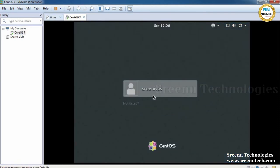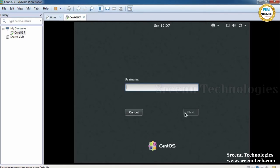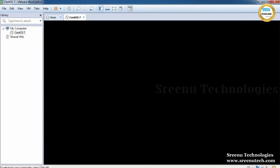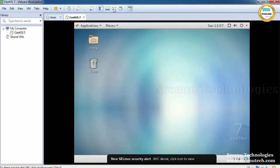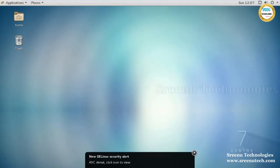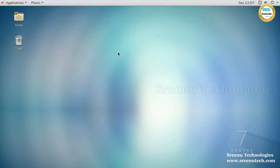Here it shows the default user. If the user is not listed here, click on 'Not Listed' and click on the username. First, I am logging in as the administrator, called root. Click Next and enter the password. This is the CentOS desktop.